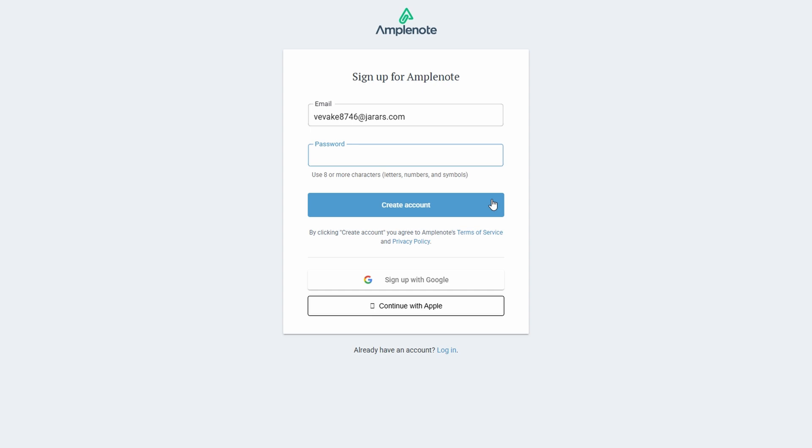After clicking that button, you'll be asked to create a strong password for your account. Take your time and make sure it's something secure but something you can remember, because once you're in, you'll want to be able to access it easily. Once you've got your password set, just hit create account, and boom, you're almost there.